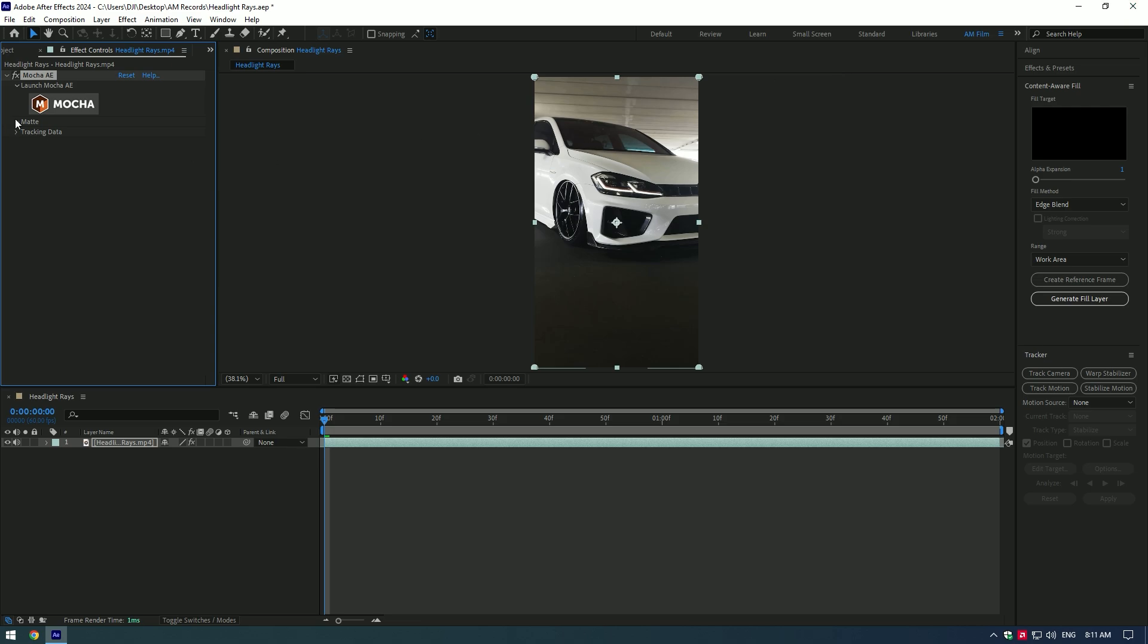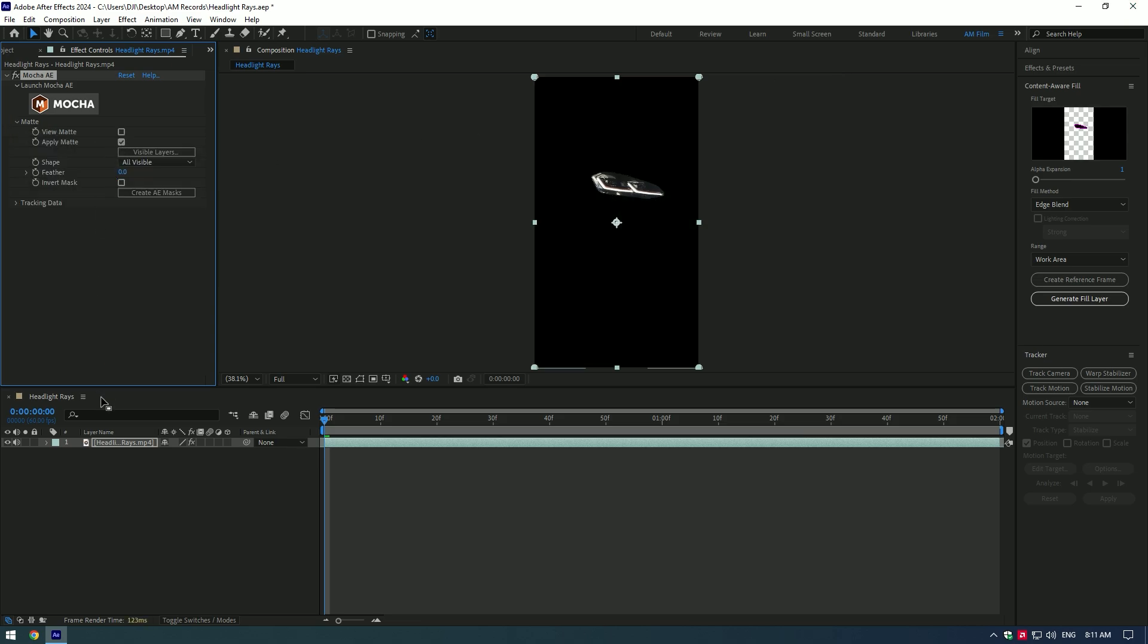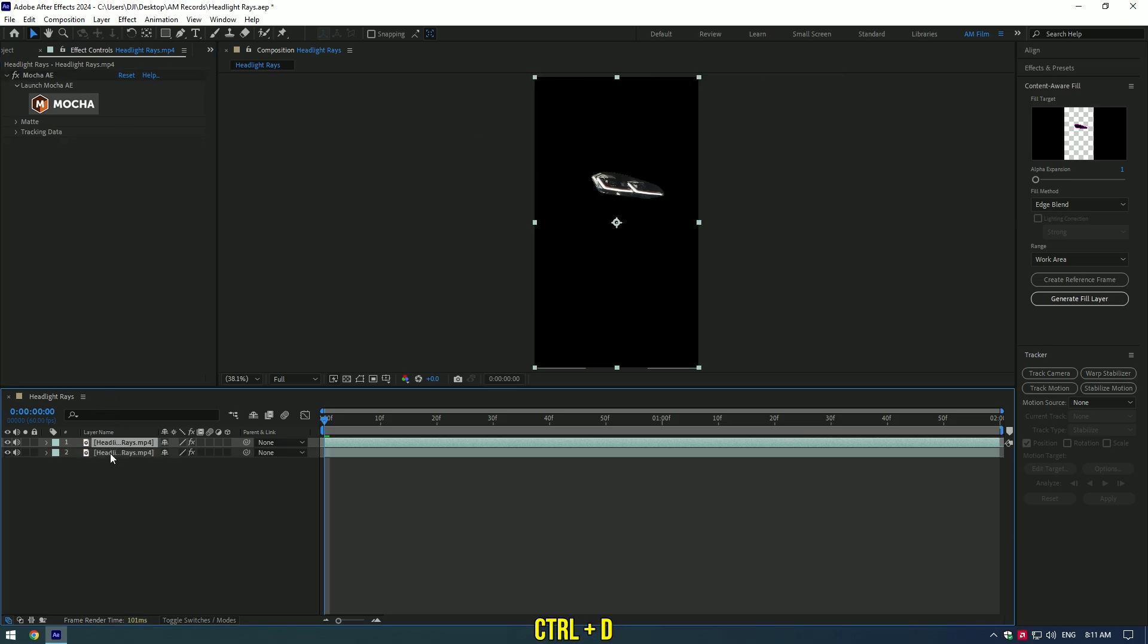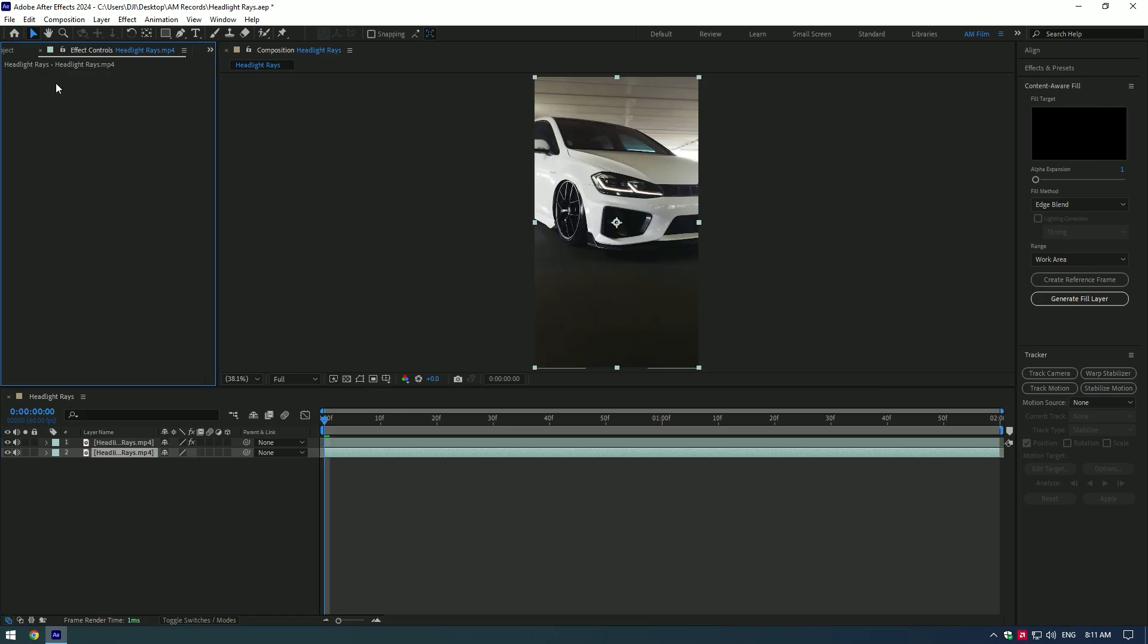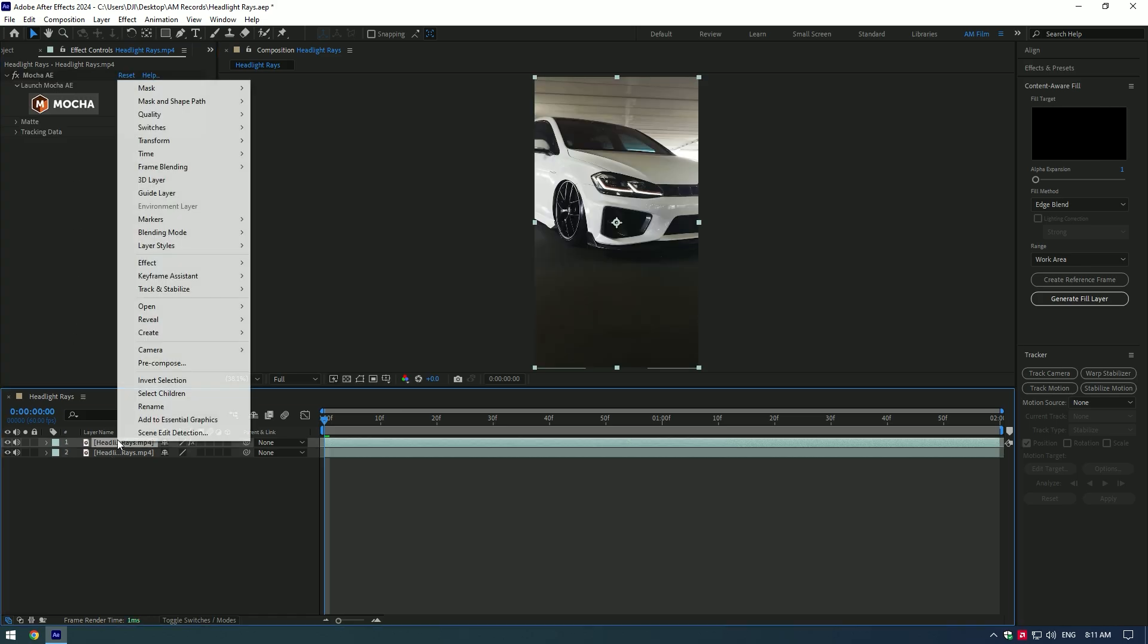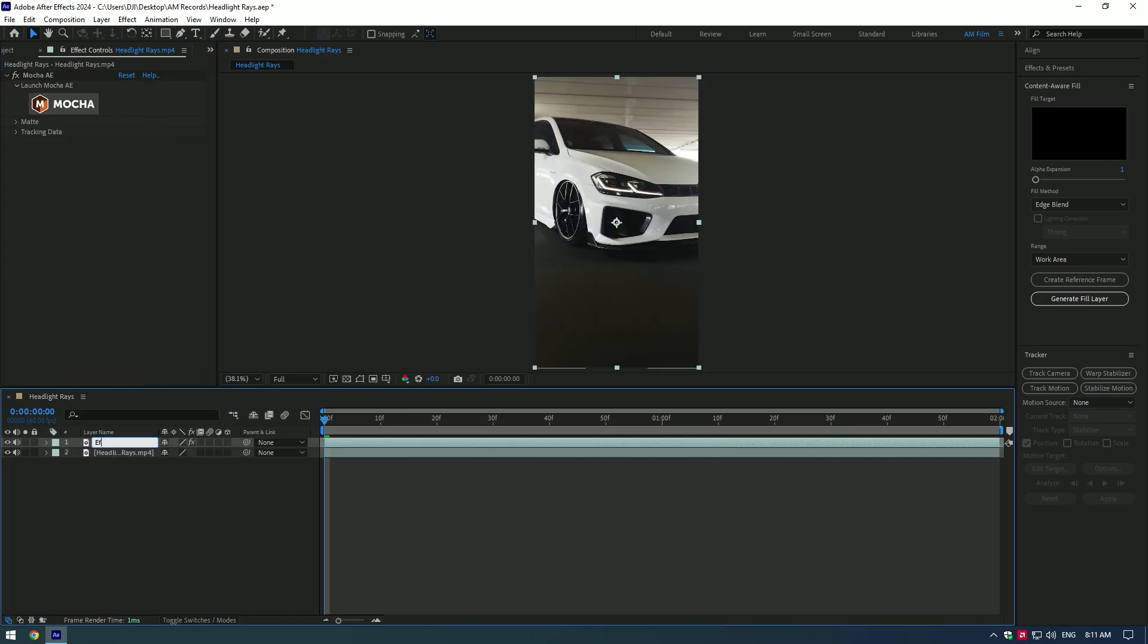Now expand matte and select apply matte. Duplicate your layer, select the bottom one and delete Mocha AE on it. Select the top one and rename it to effect.